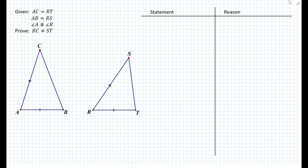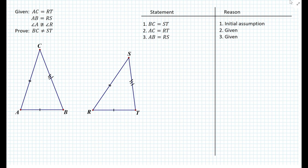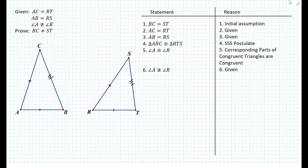We want to prove that BC is not equal to ST, so the opposite is that BC equals ST — that is our initial assumption. We label the sides as congruent in the diagram, then write the other two givens. With all three sides equal, we can use the SSS postulate to prove the triangles congruent. Now, using corresponding parts of congruent triangles, we can state that angle A is congruent to angle R. But we also have the given that angle A is not congruent to angle R — that is a contradiction.